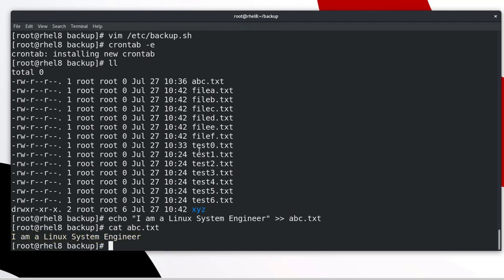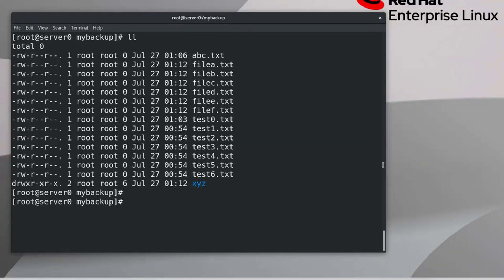Let's check backup destination directory in our system too. Script execution time has not come, that's why file has not been updated yet.